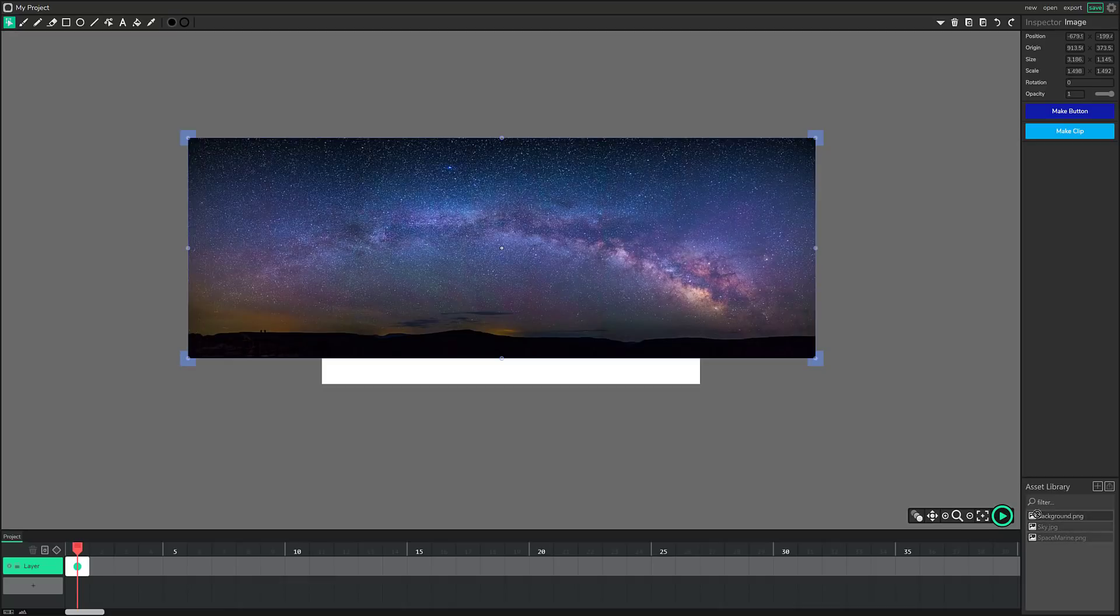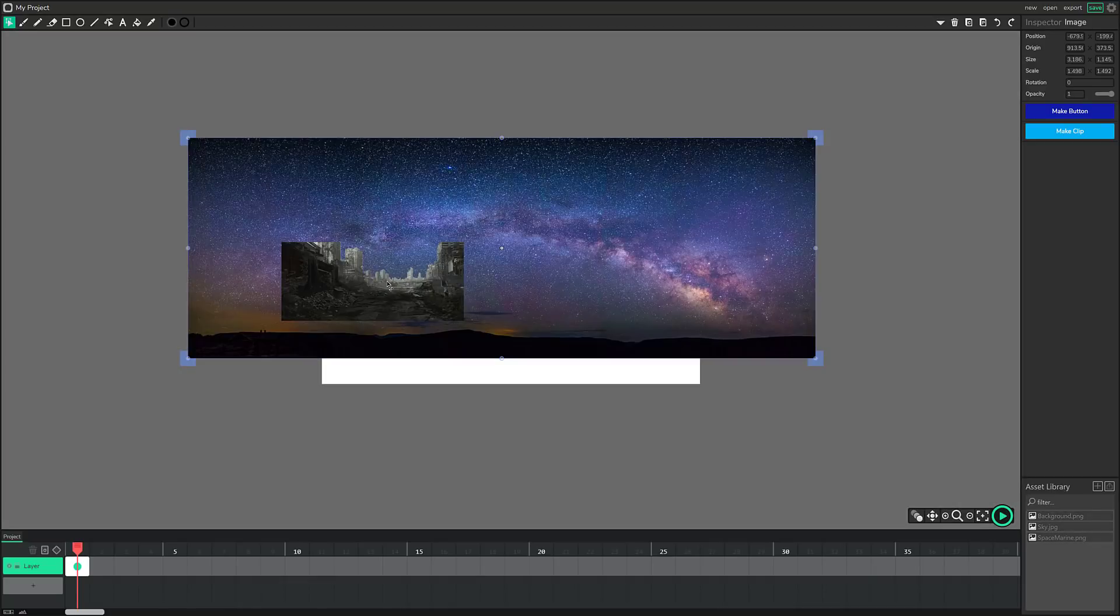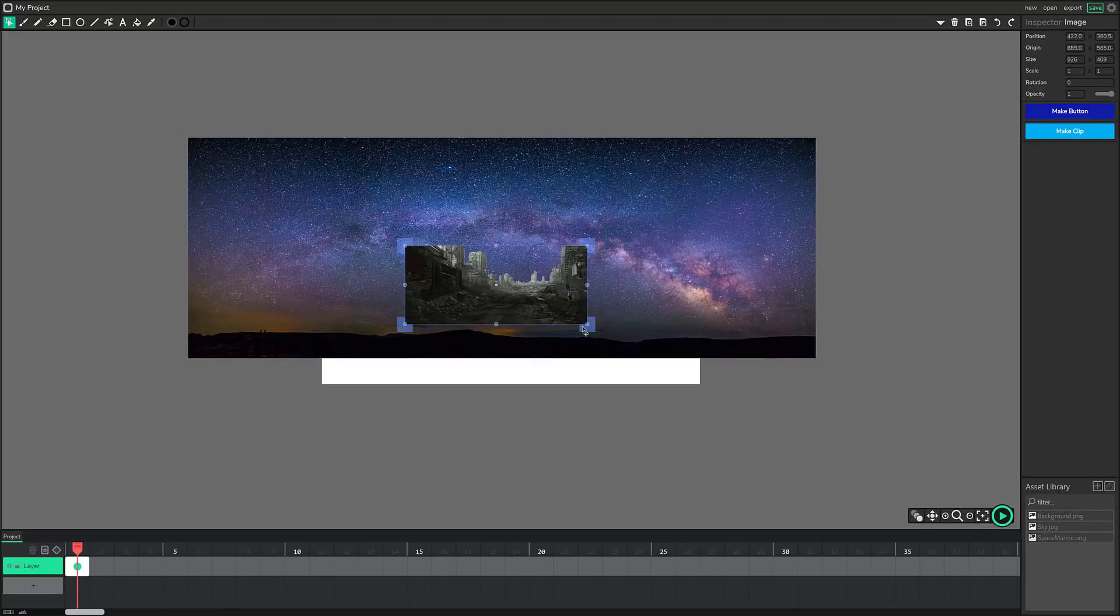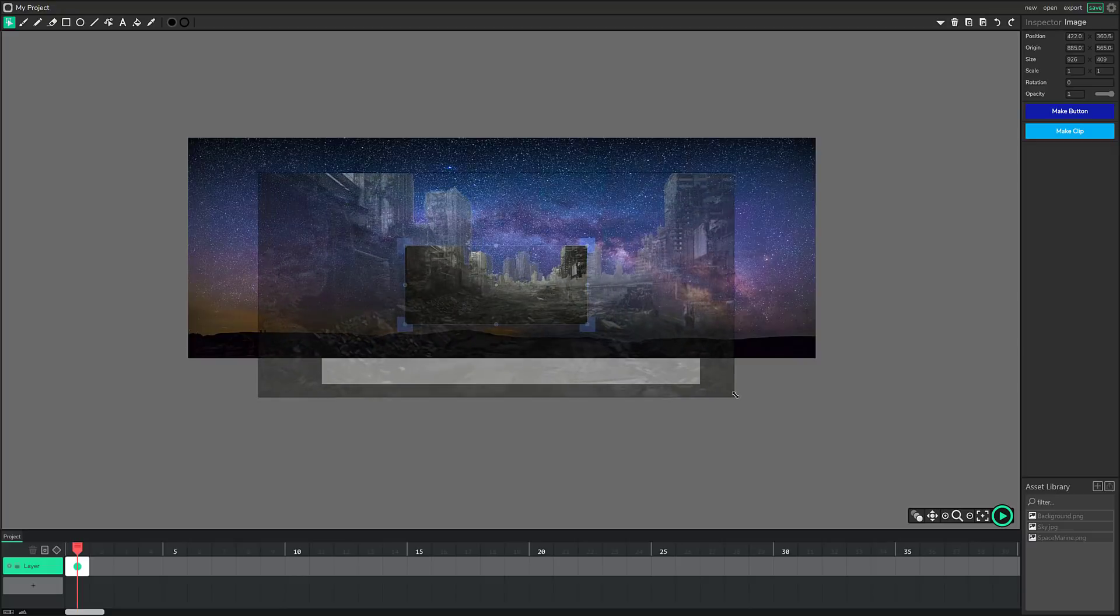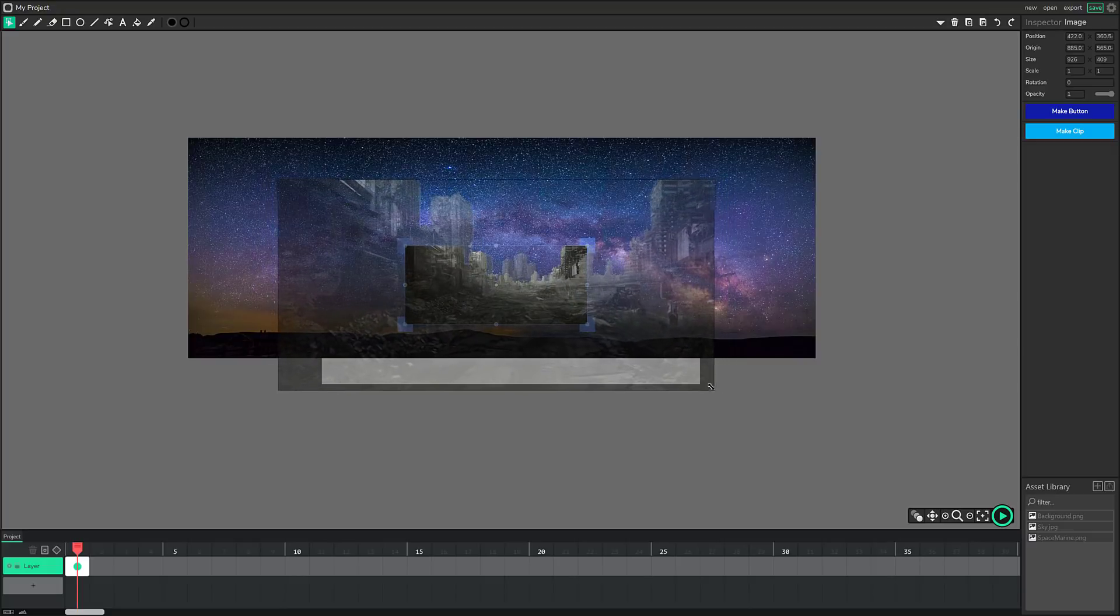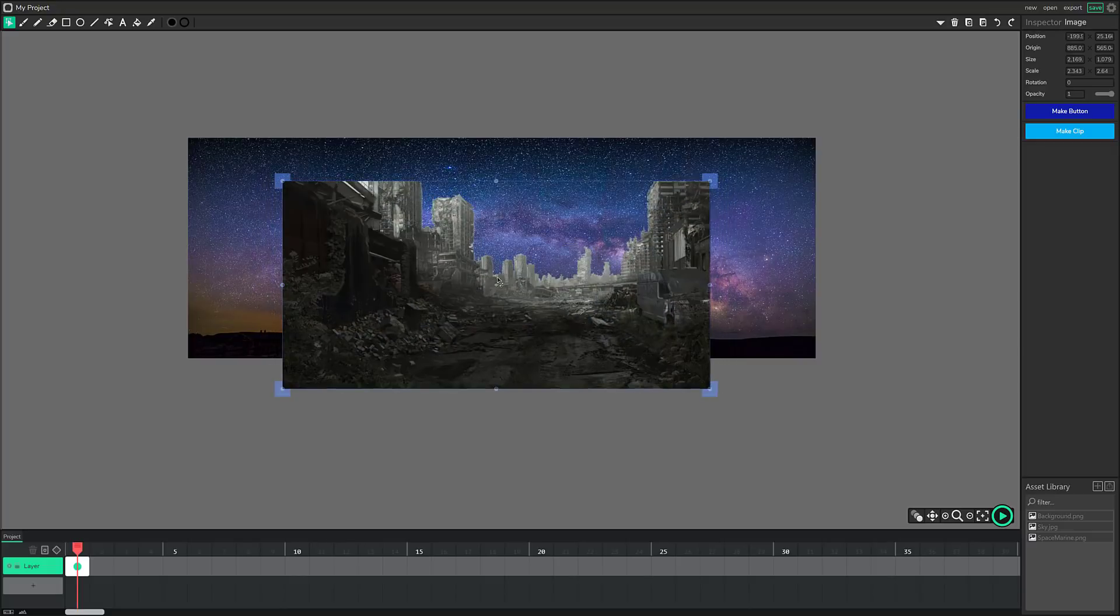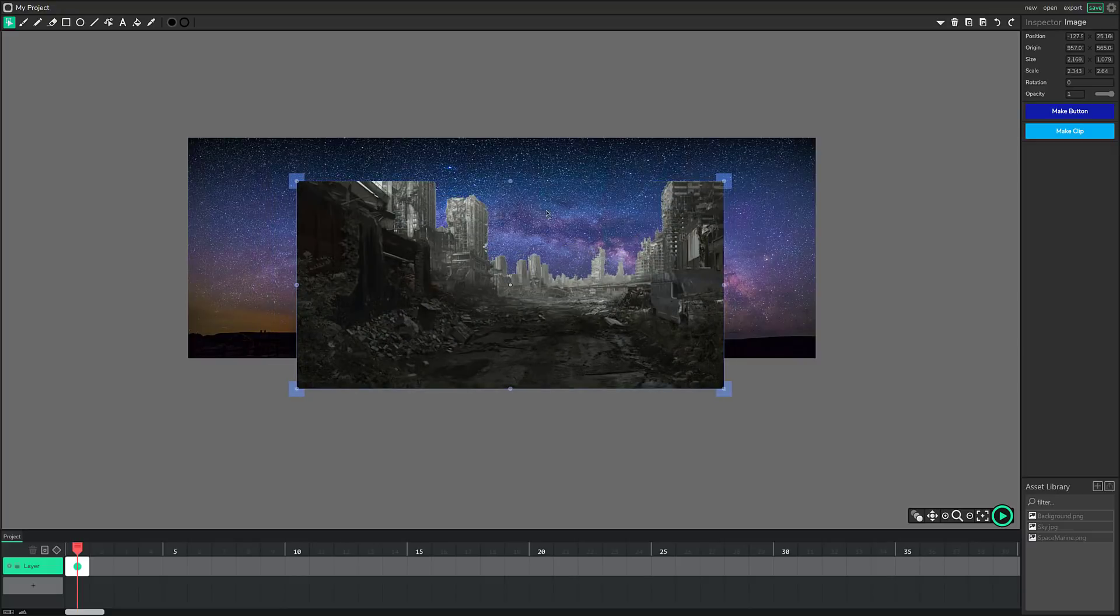Now we go ahead, drop in a background. Again, everything anchors around its center point, by the way, which is a little confusing. It takes a bit of time to get used to, but so there we go. So we got our sky in the background to our image.